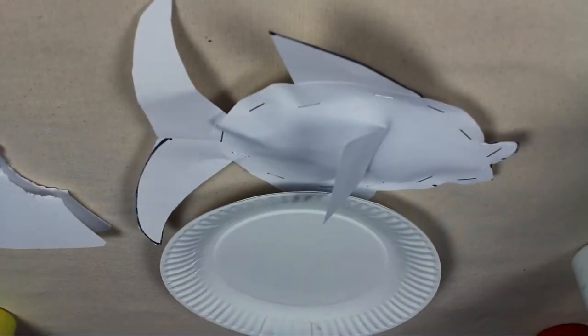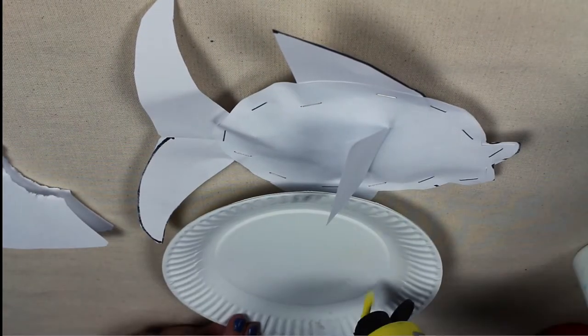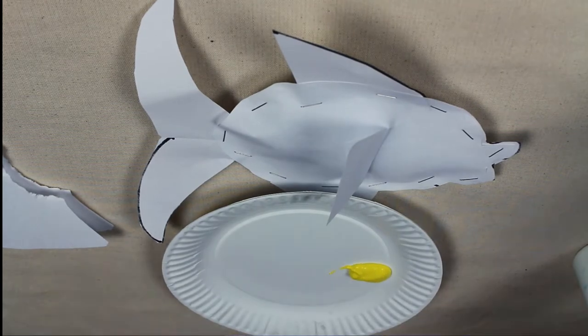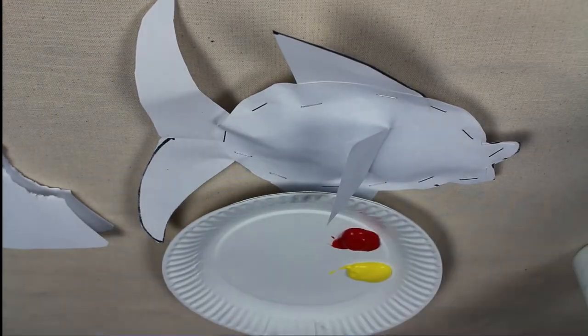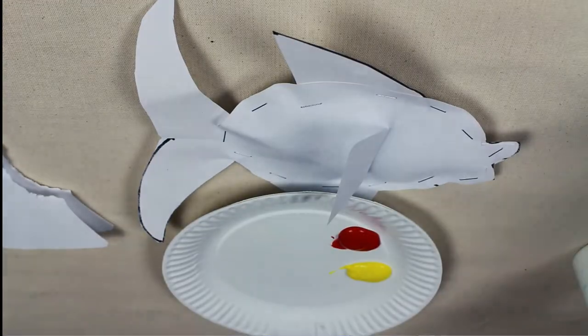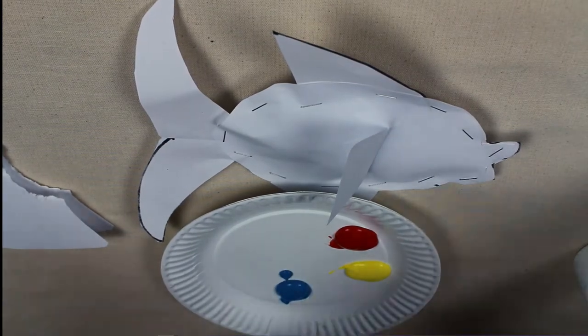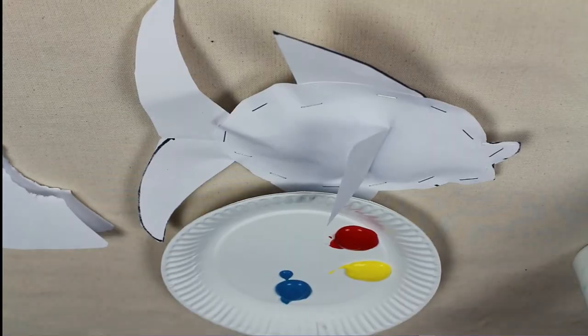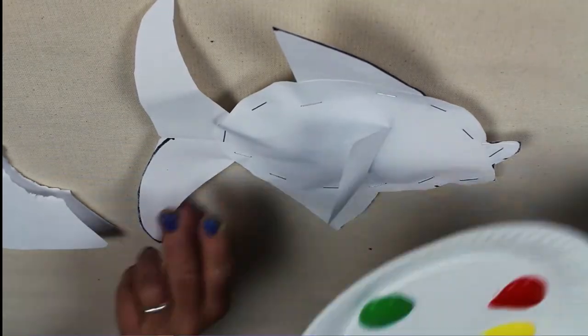Now it's time to paint. Using Chroma 2 washable tempera, pour out some colors that you want. You can use colors that are based on the real colors of fish or you can use your imagination.